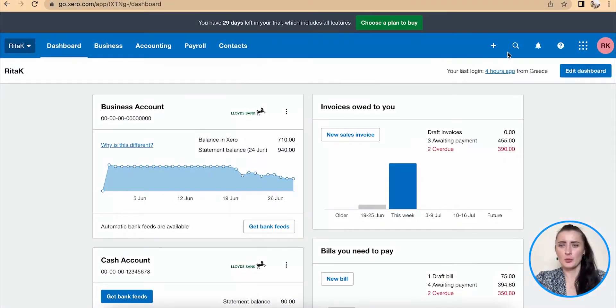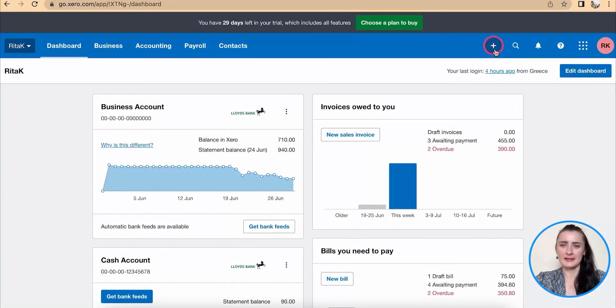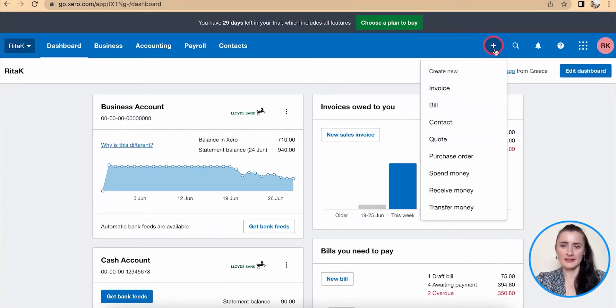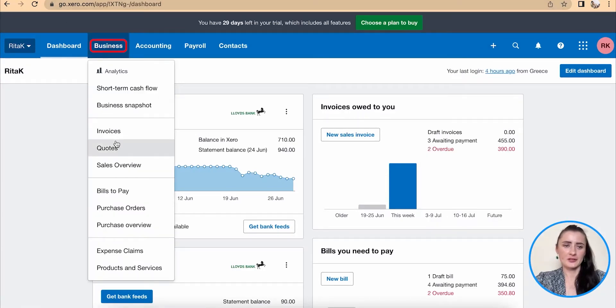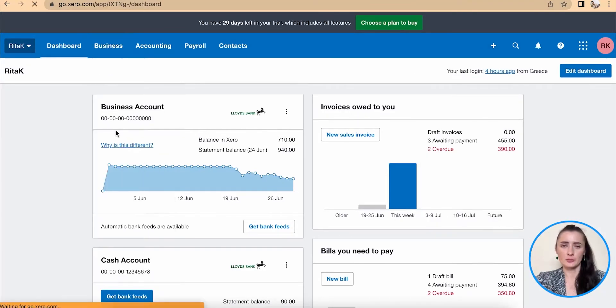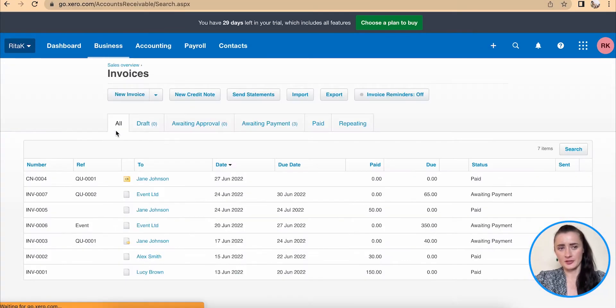To issue sales invoice, we can click on quick links and click on invoice here, or we can go through business section and go through invoices section as well.